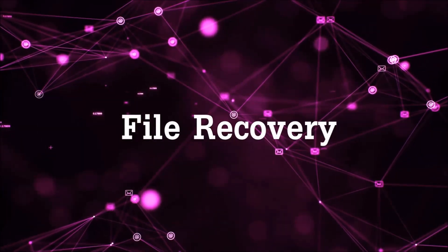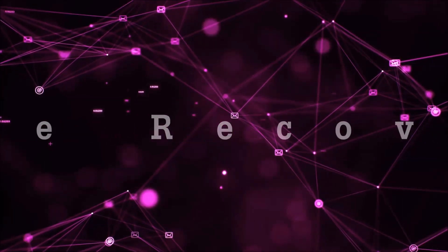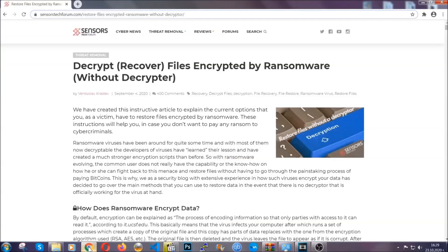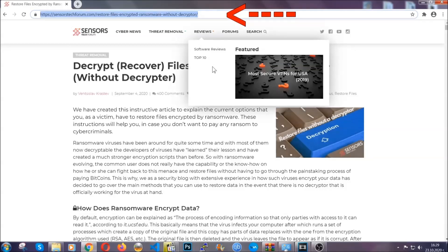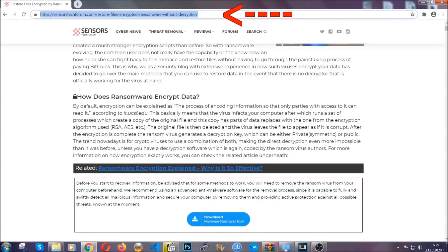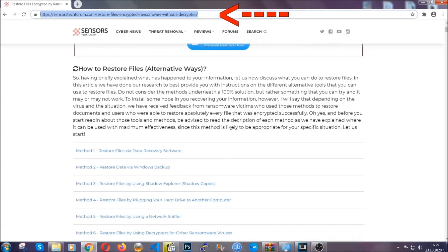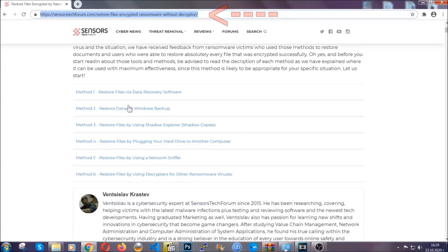Now for file recovery, I'm going to show you several simple methods that you can try. Many of our users and subscribers have already tried these methods and they have worked. Type the following link in your address bar and hit enter. This will take you to our specific article for file recovery against ransomware viruses.